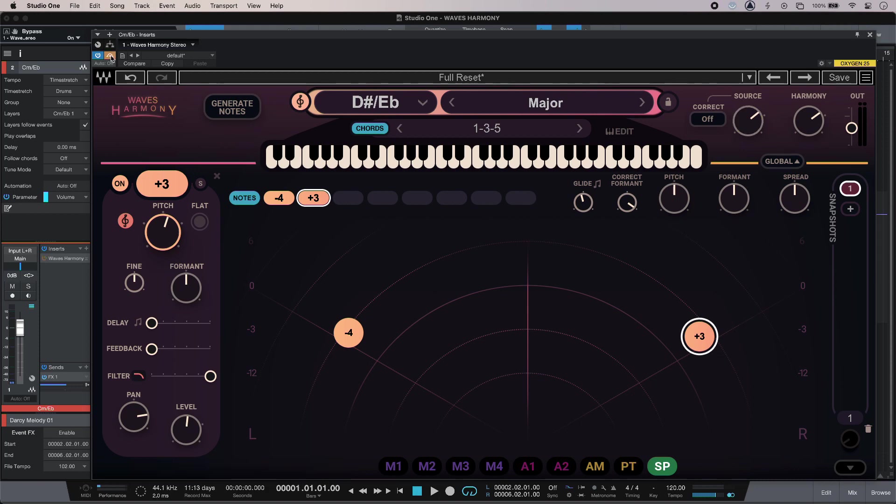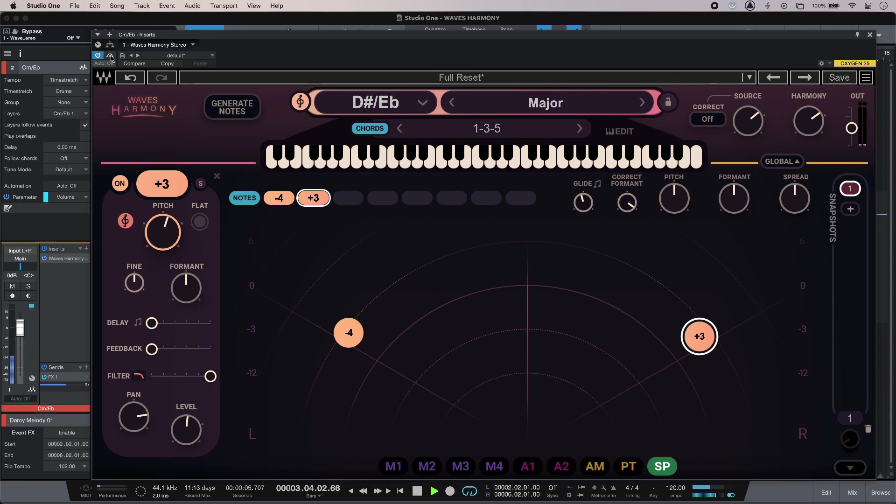So I'll have a quick listen without. With. And with a little refinement, I can get the exact harmonies that I want.